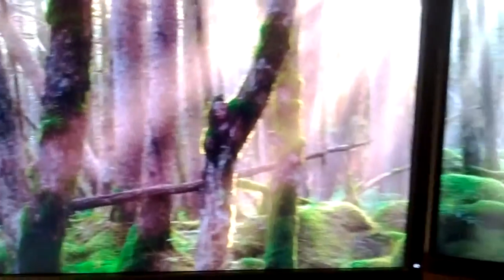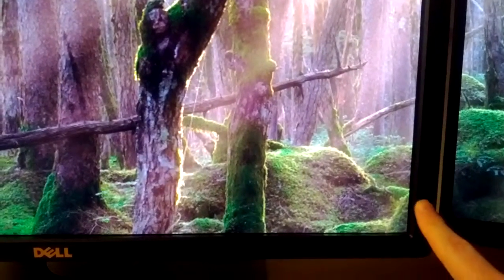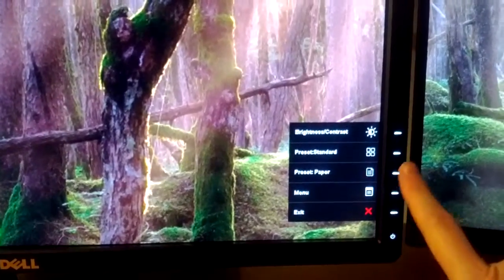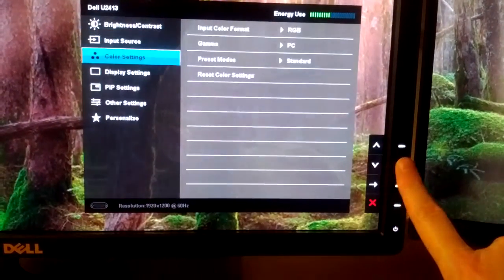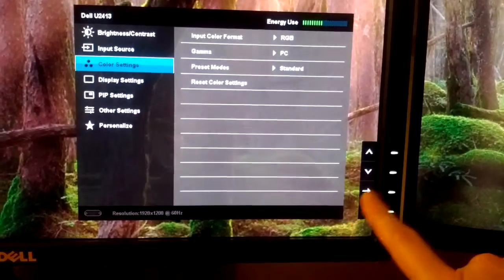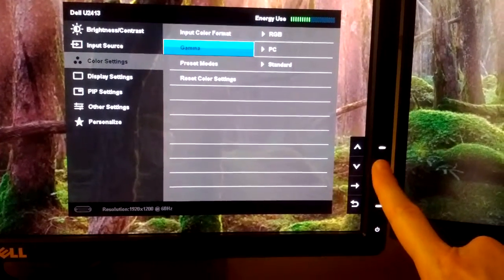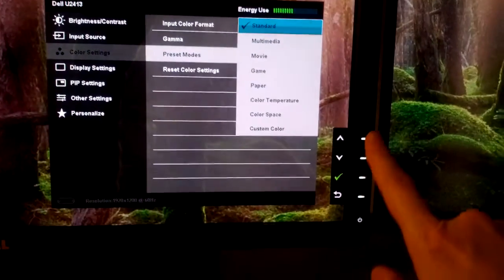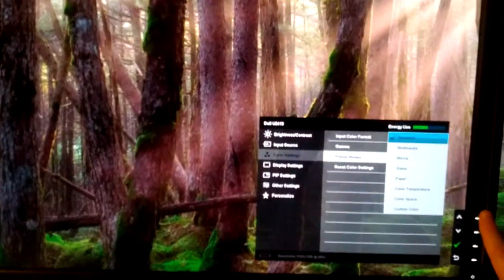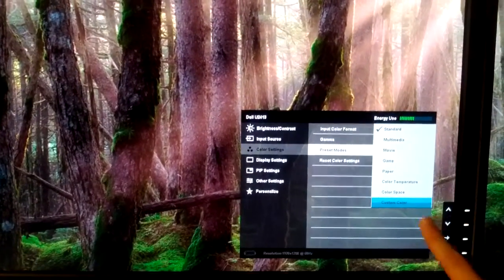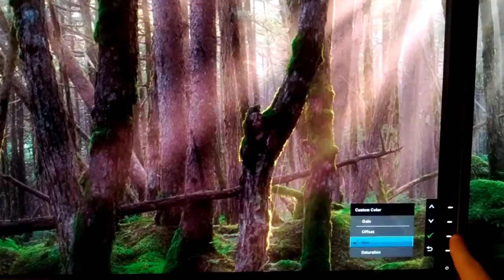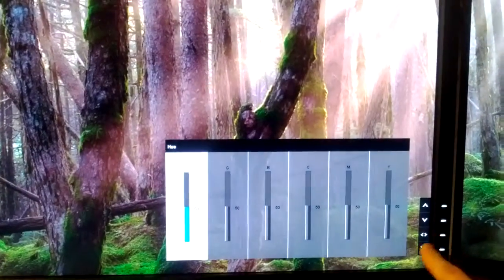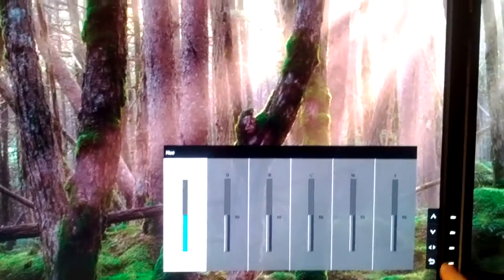First I'll show you on the U2413. I've got them both on standard mode at the moment, so if I just go to color settings you can see this is standard. If I go to custom, I'll just put it up to go to custom color, and I'll let you see the background image at the same time.